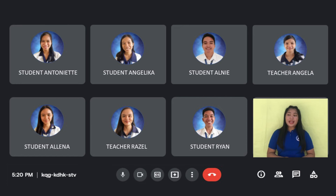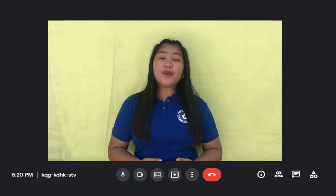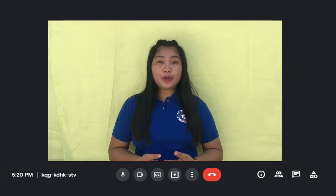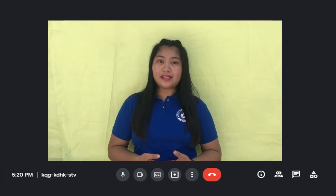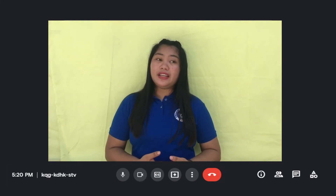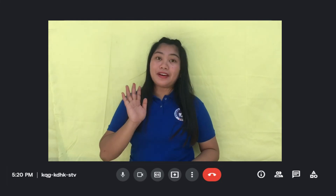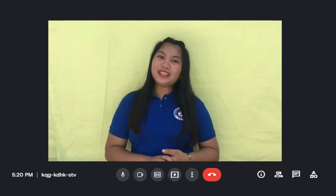Thank you, students, for your brilliant answers. Now, your teachers will give you a short true or false test. We already uploaded the link on our Google Classroom and you have five minutes to answer it. Good luck!